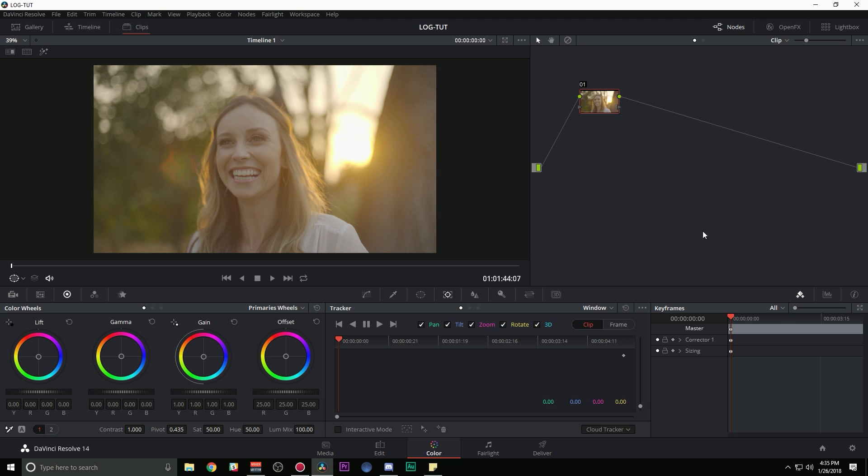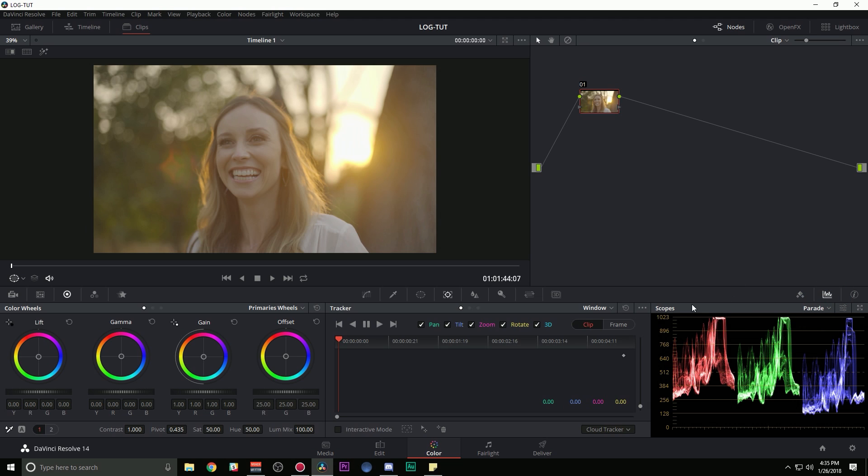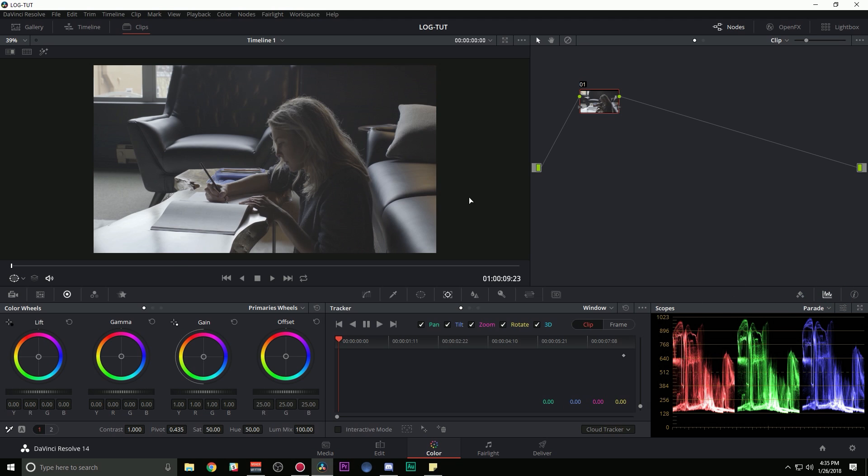I'm going to bring up my scopes so that we can take a look at what's going on and we'll bring up the parade. So grading log is pretty much like grading every other image. You just kind of have a scarier starting point. So I have pretty much five steps that I take to grading a log image. The first one is rough it in. We pretty much want to like take a big stab at grading this image. And you can do this two ways.